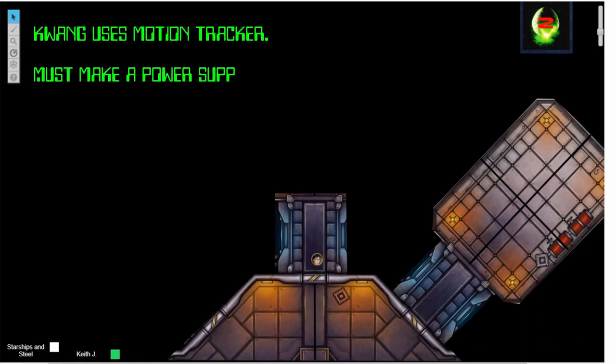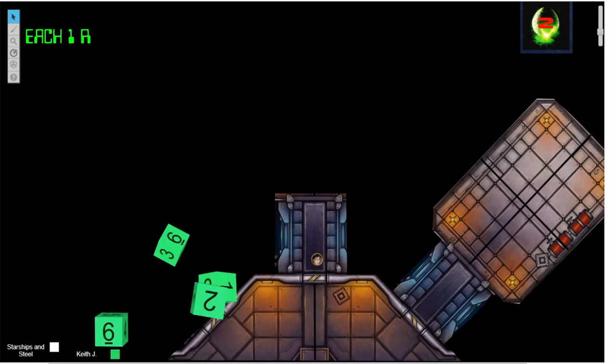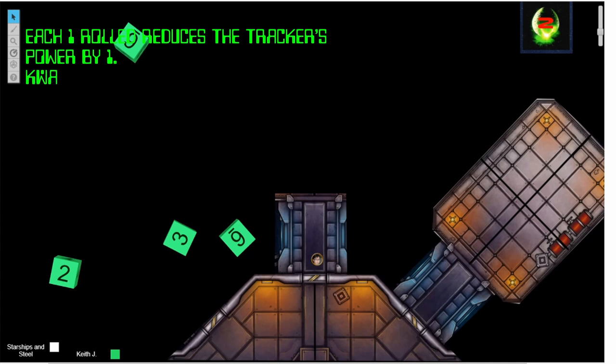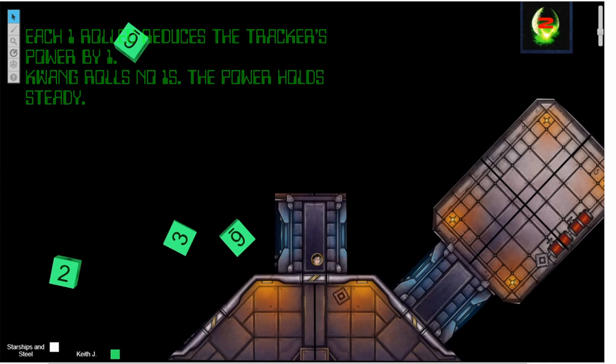This time her supply roll is with four dice. No ones were rolled, so her tracker's power level remains at four.